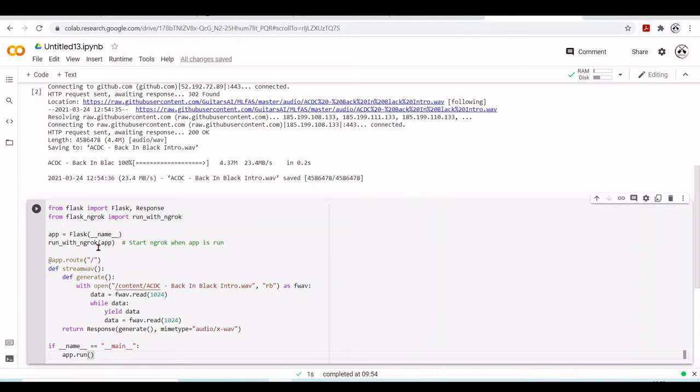Here is the Flask app. We'll have run_with_ngrok on the app, so it will start this application in the Google Colab environment localhost and will tunnel so we can access it from the internet.